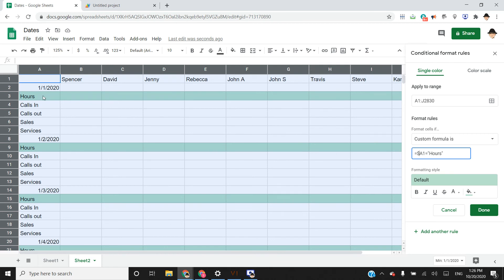But it checked B1, B2, and B3 and didn't highlight any of those. Whereas if we put it this way, it will. So that gives us hours. I really don't want to set up five separate conditional formatting rules.